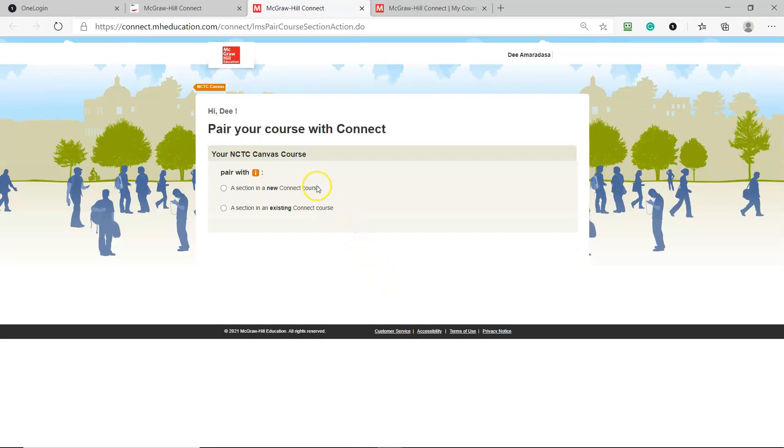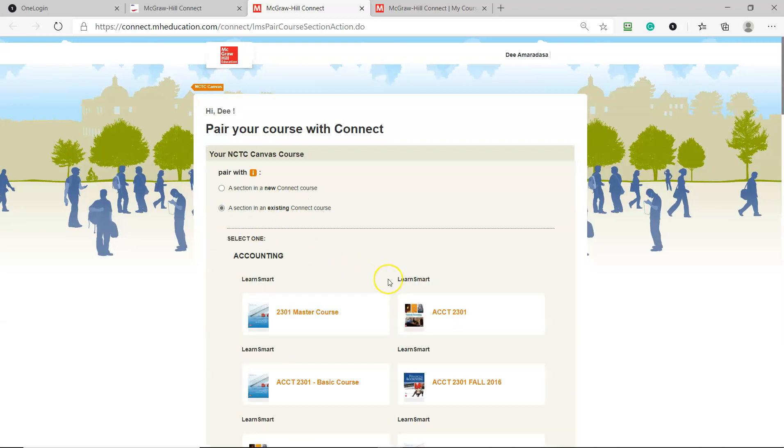Then it says, pair with a new Connect course or an existing Connect course. If you haven't set up your course before, you would select new Connect course, and then it'll prompt you for which textbook you're using and so on. But since I've already got my Connect course set up, I'm just going to click a section in the existing Connect course.